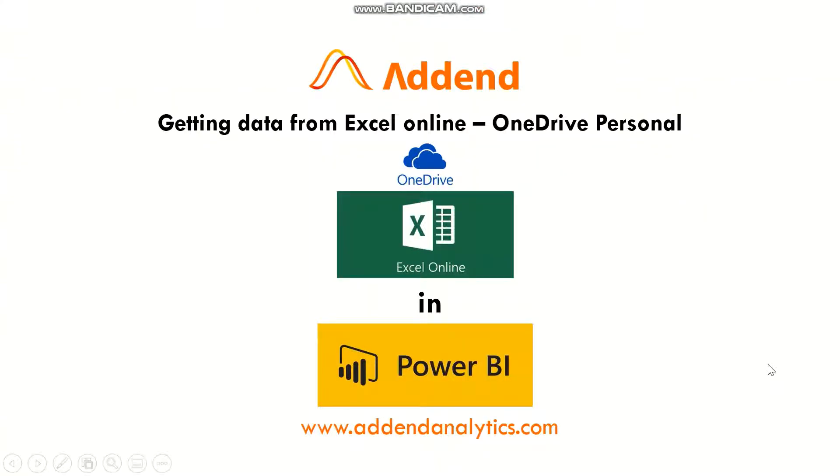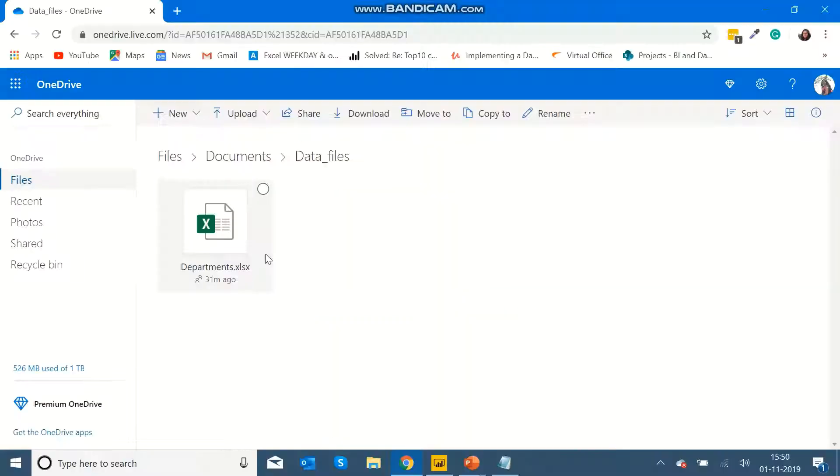Hi, this is Tejas Vinithar from Addend Analytics. In this video, I'm going to show you how to get data from Excel Online which is stored on OneDrive Personal.